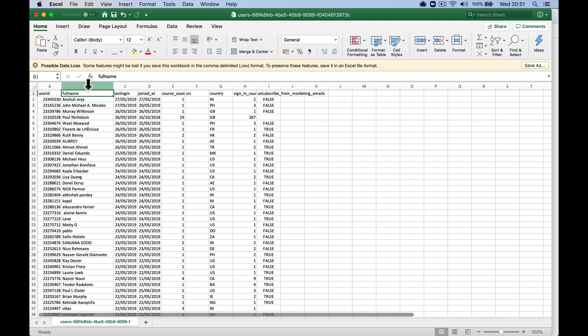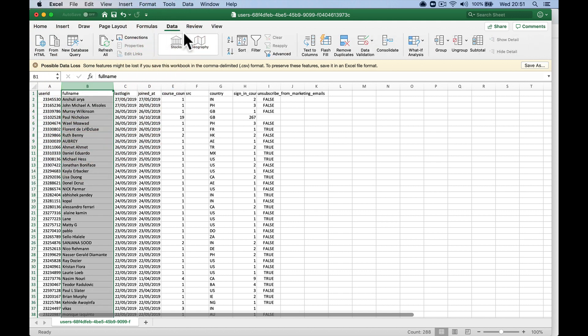So all you've got to do, a really easy way of doing it, it's not going to work on every column so you're going to have to check it, but we're going to highlight the column, go up to data, and then go over here, text to columns.